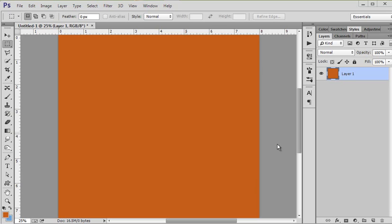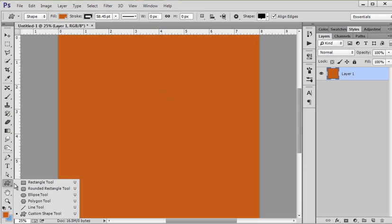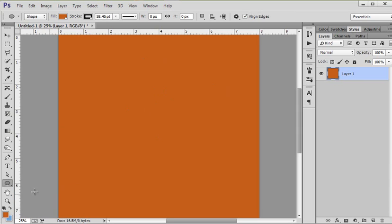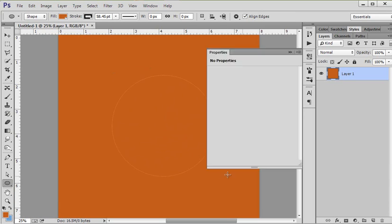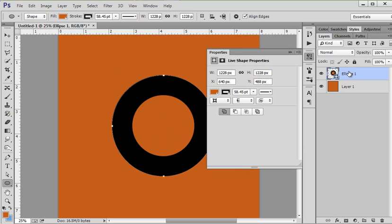So let's see how easy it is in Photoshop. This is the full version of Photoshop, so we have our shapes tool here and we can pick any shape, even a custom shape. I am going to choose the ellipse tool so we can make an easy circle, and I'm going to draw a circle.